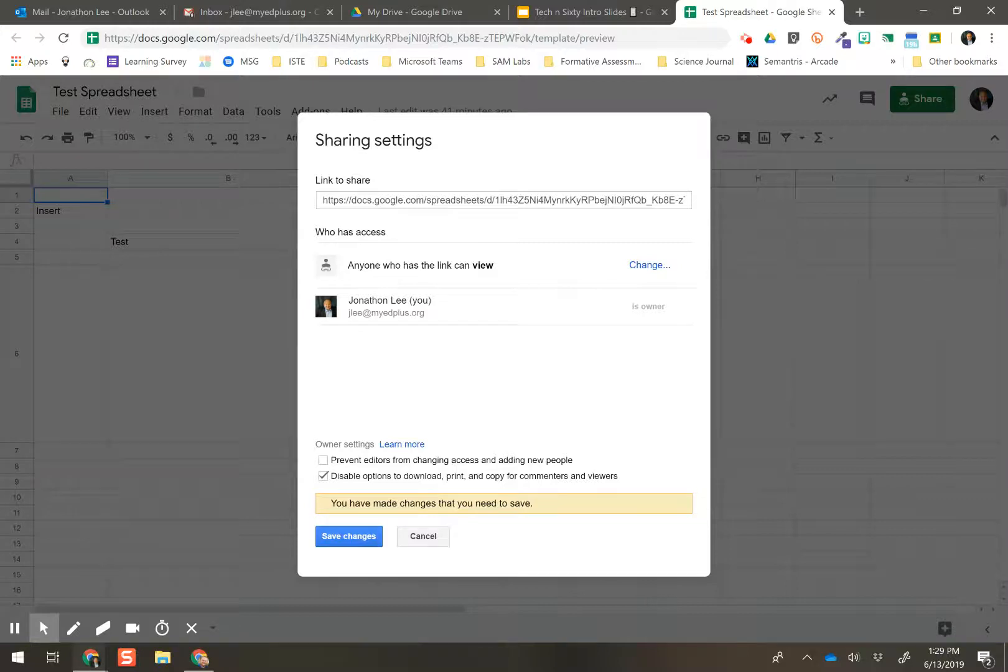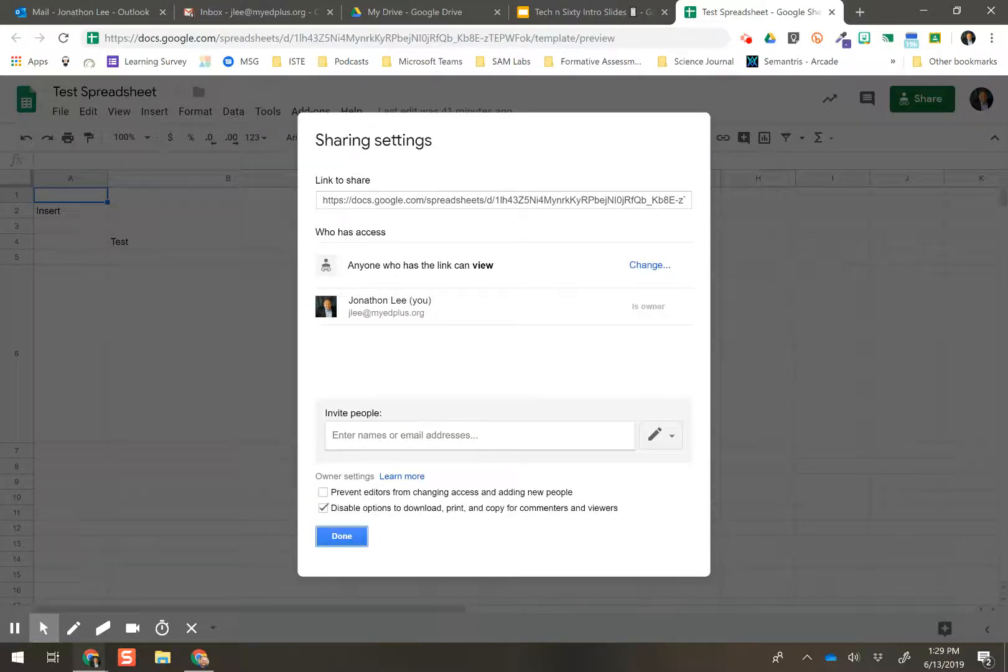Save changes, and then boom, no one will be able to download, print, or copy that only has commenters or viewers access.